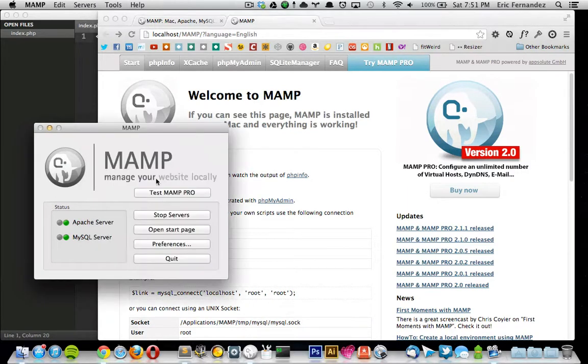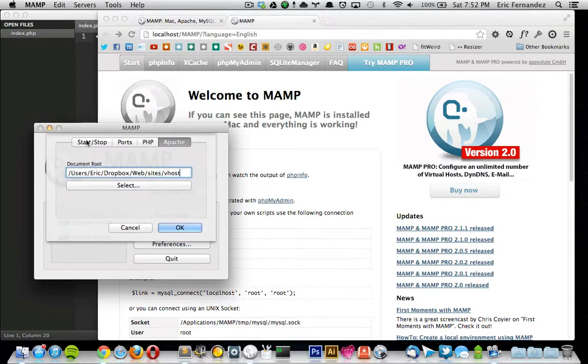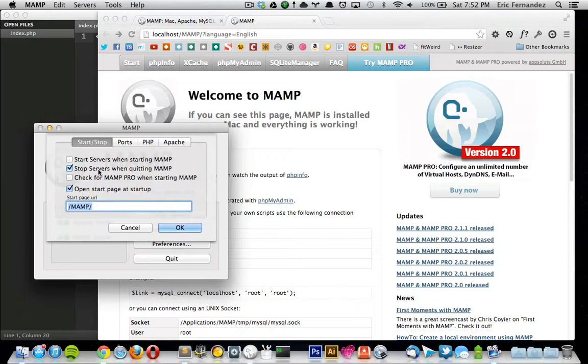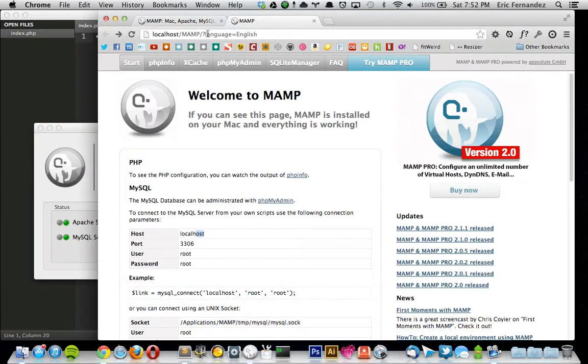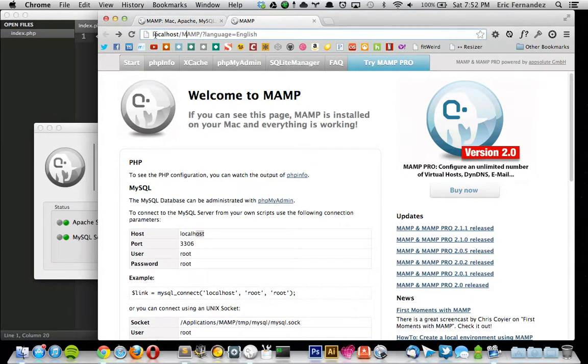You can disable this under preferences, start, stop, and then you can uncheck this open start page if you want.